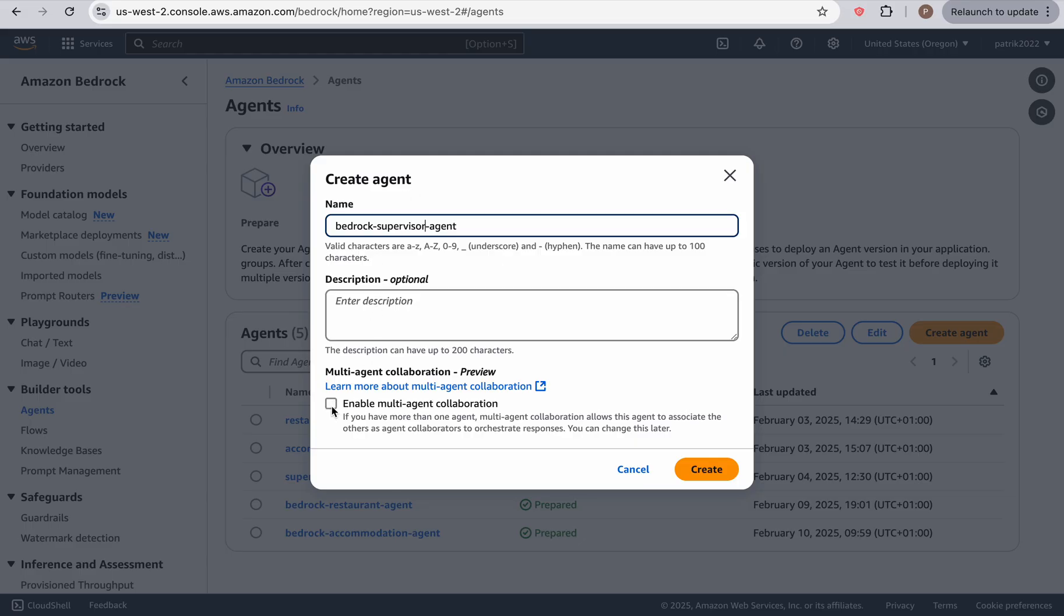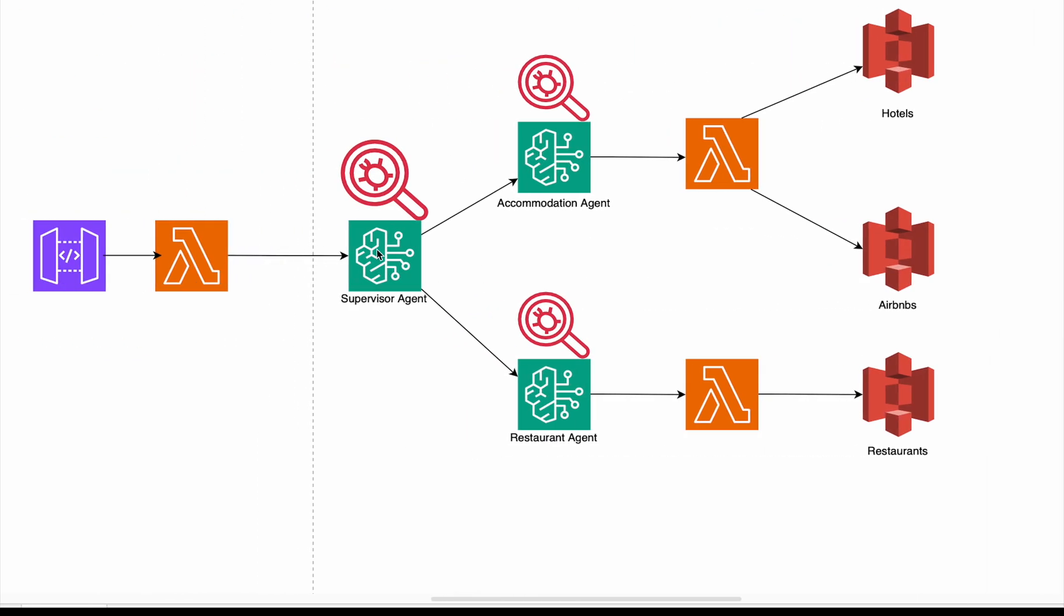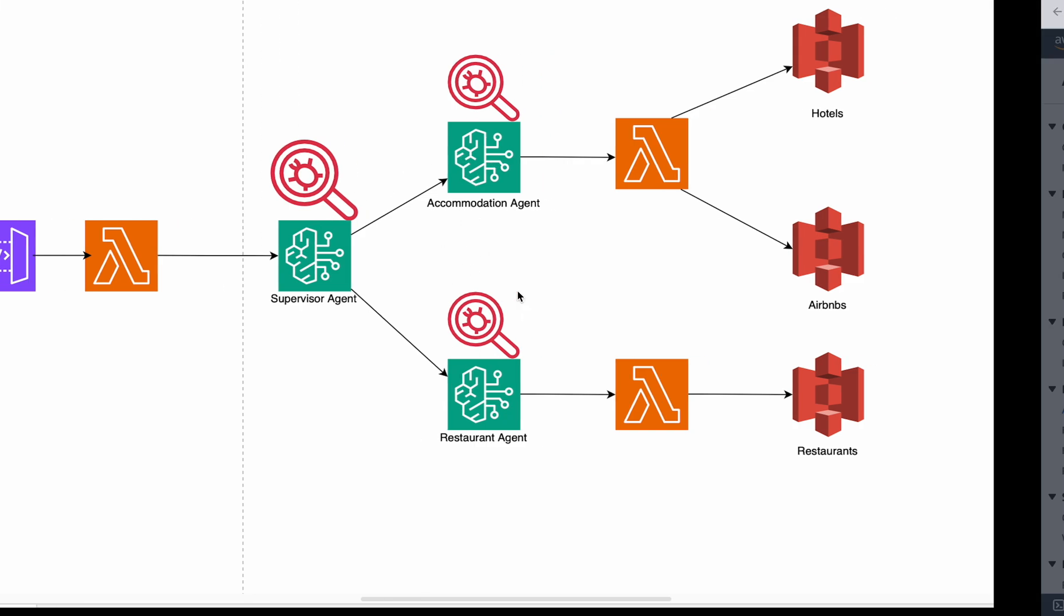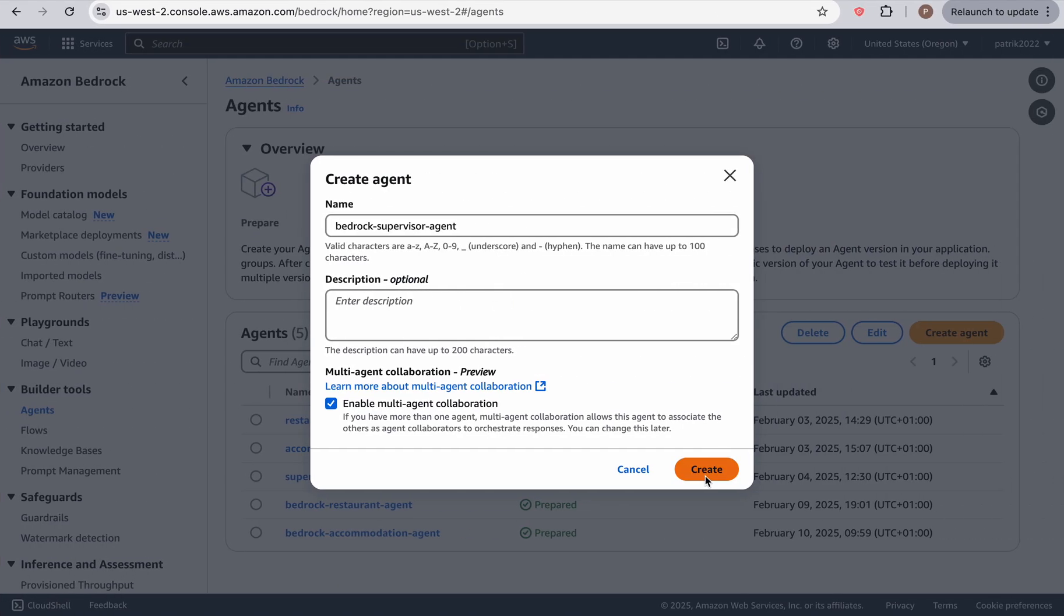And over here, remember, we need to enable multi agent collaboration, since this agent is going to be collaborating with these two agents. So we need to turn that on. And let's create this agent.